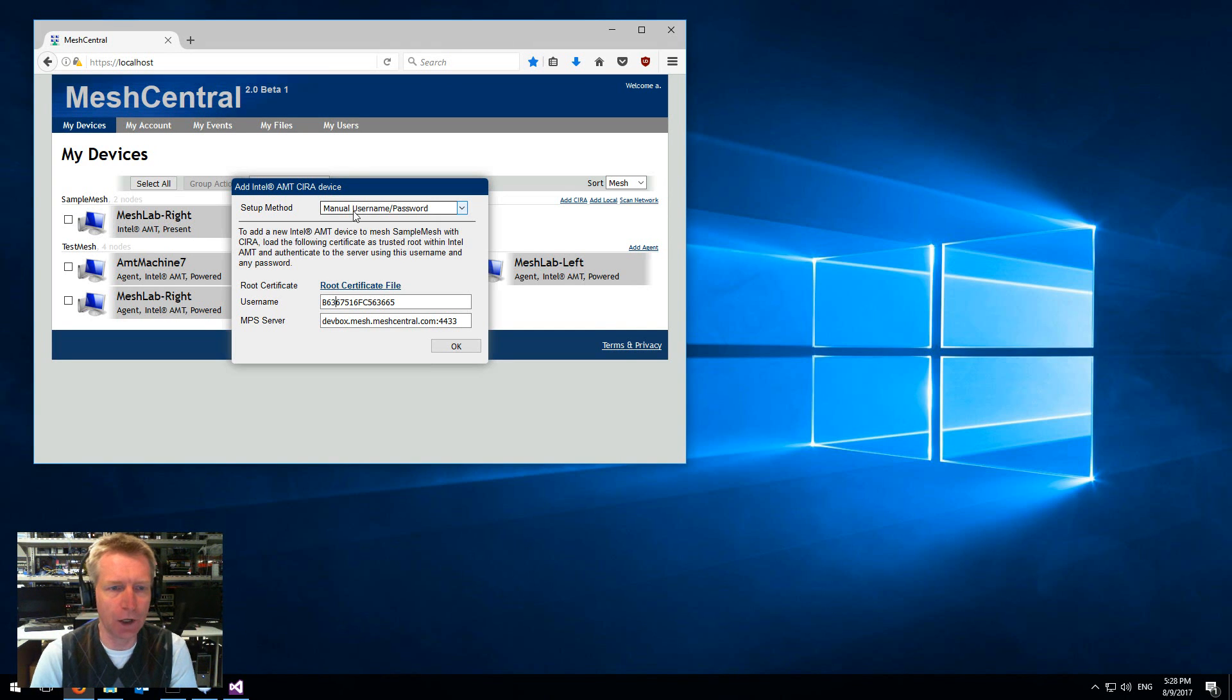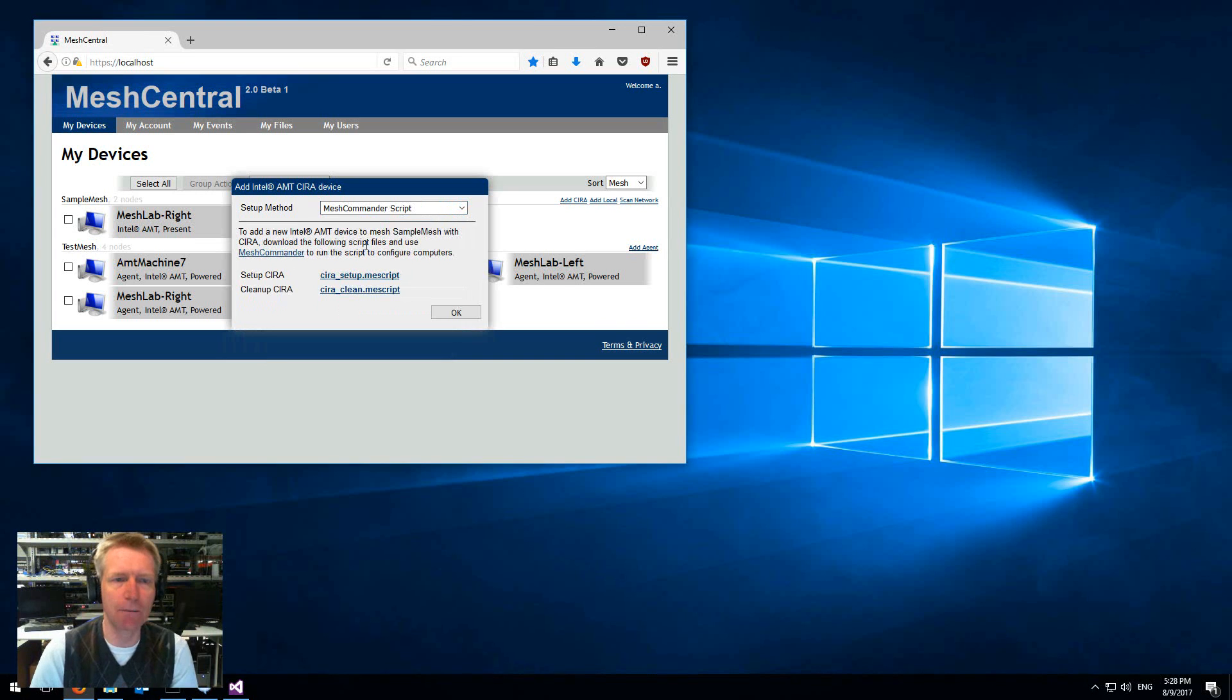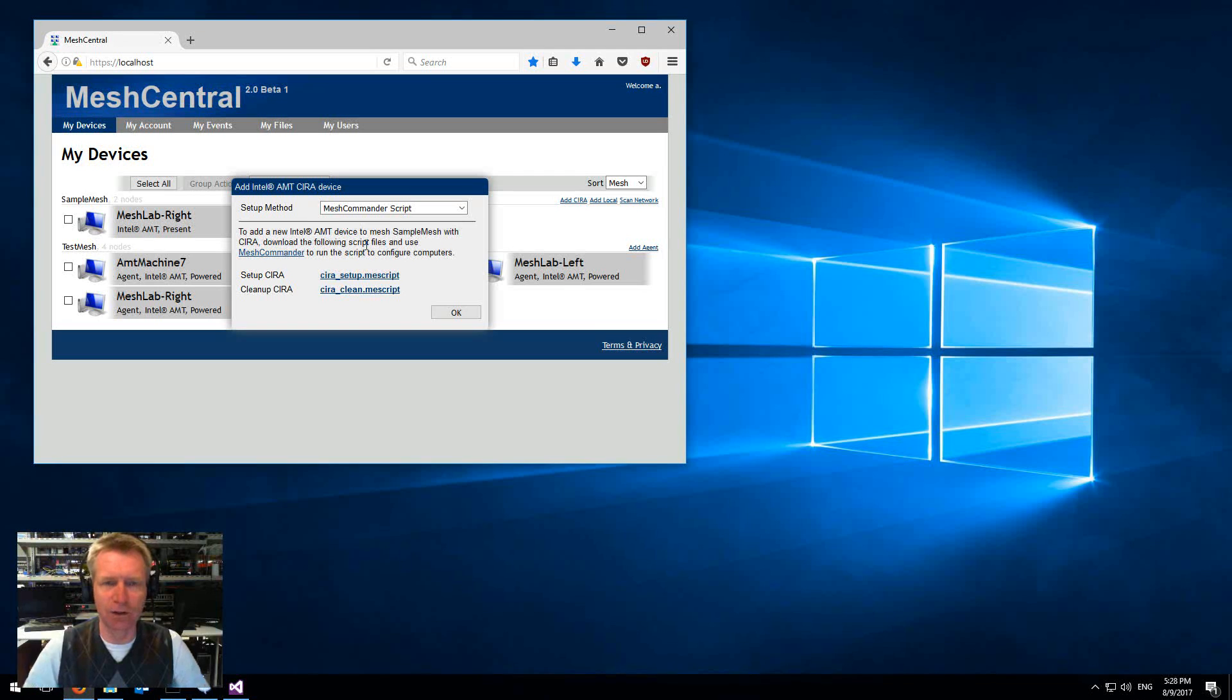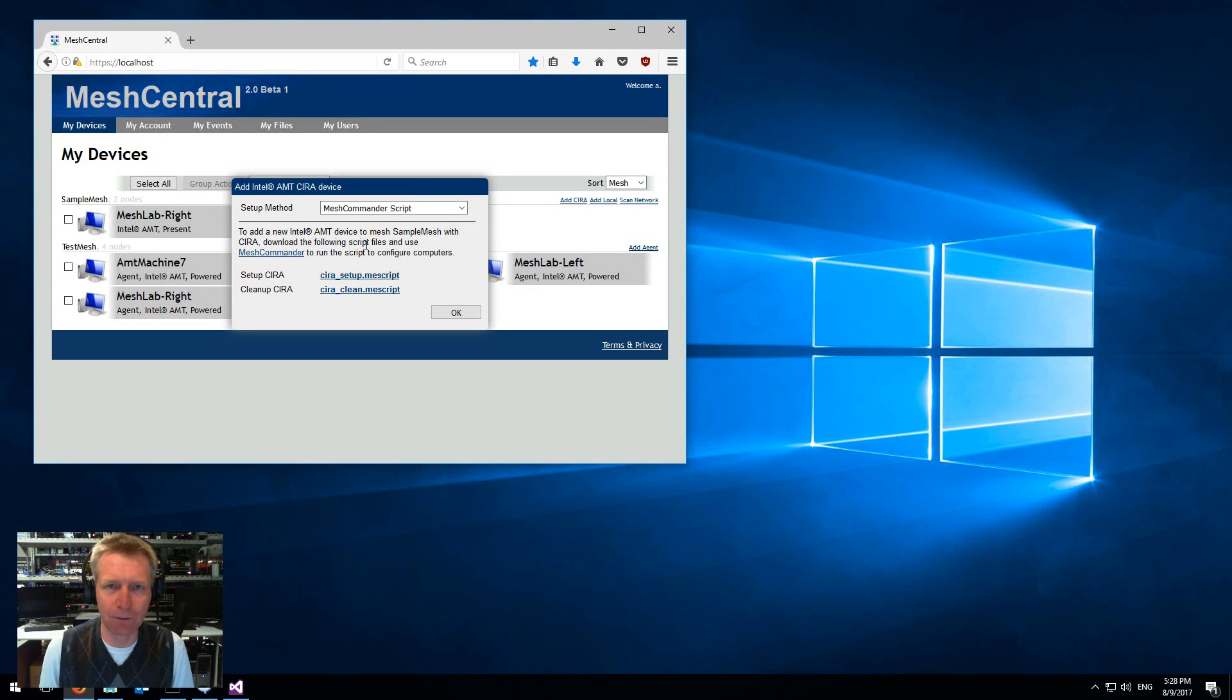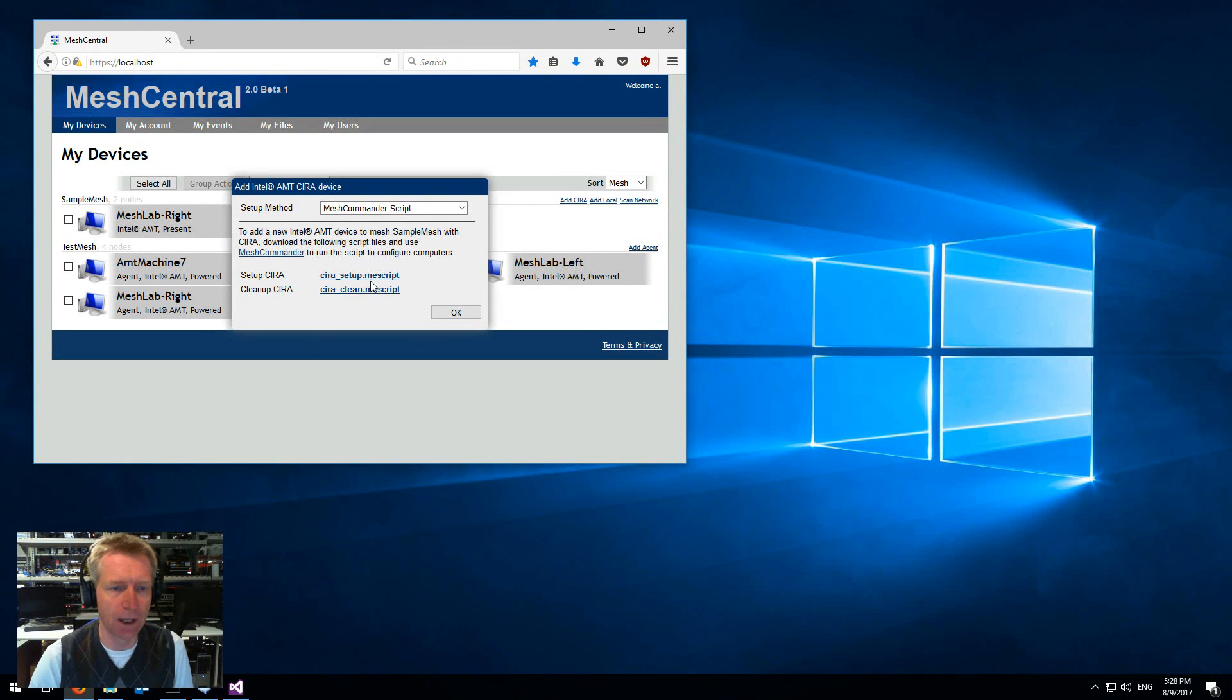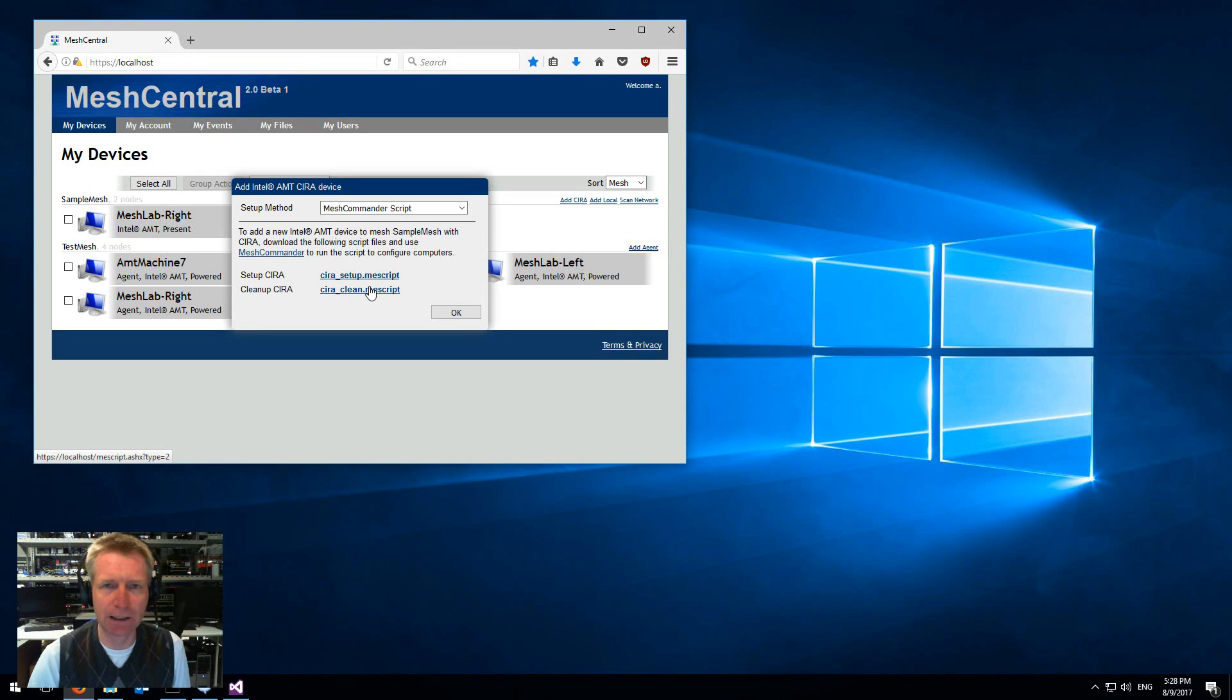Now the other way you can do it is by using a MeshCommander.me script. This is a script that basically just sets up all of the AMT machine correctly and MeshCentral 2 provides you a certificate to set up CIRA and one to clean CIRA.